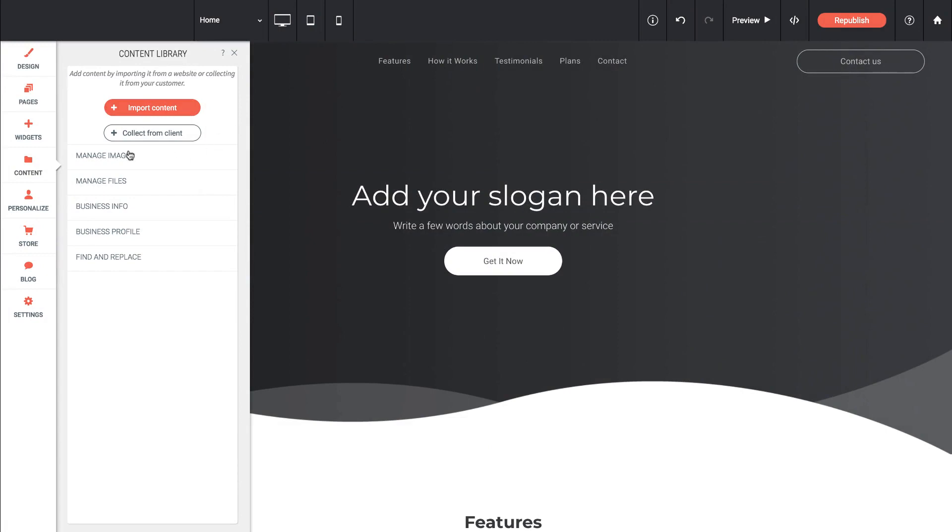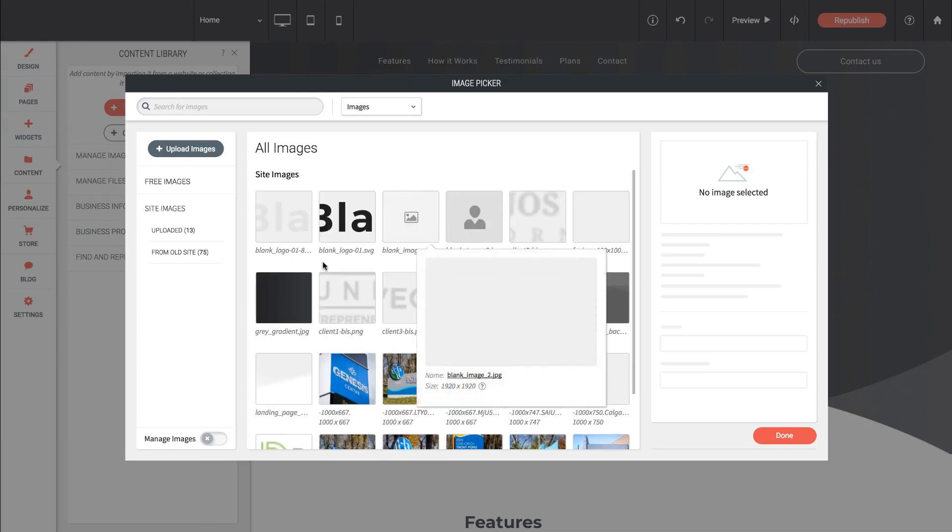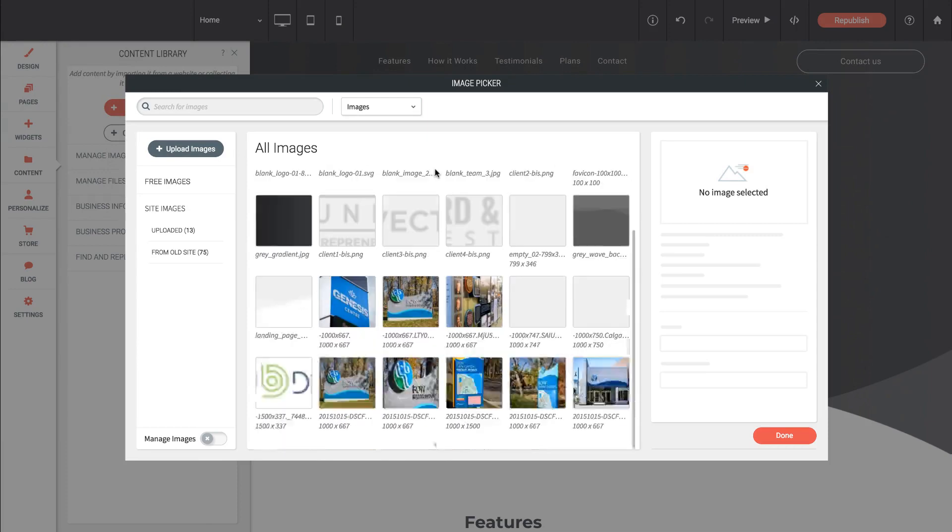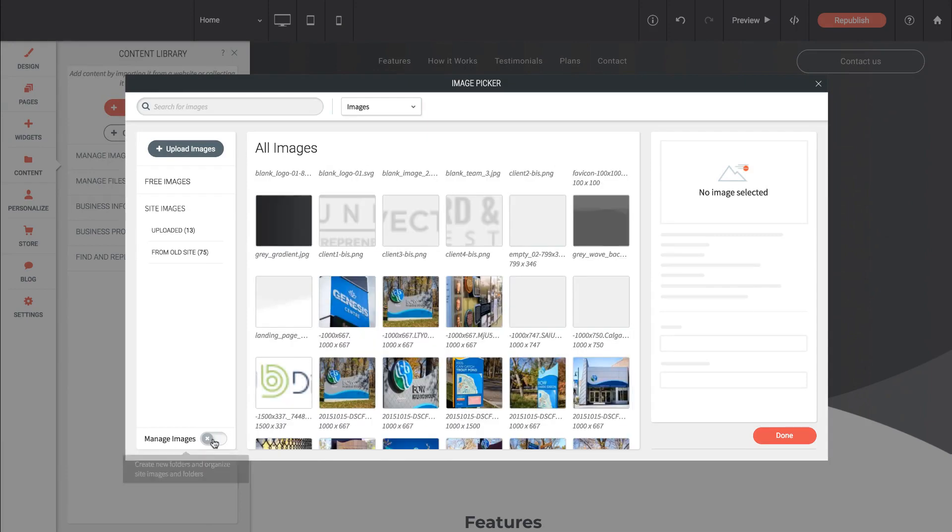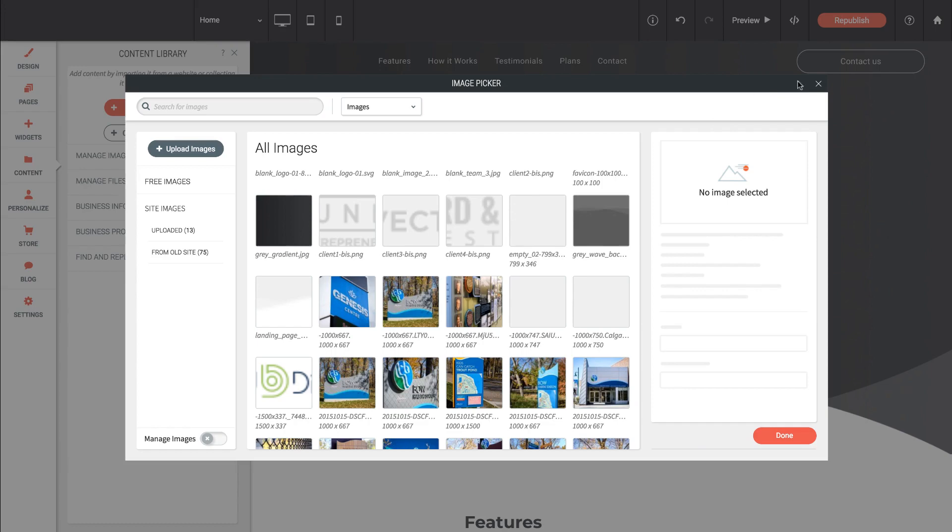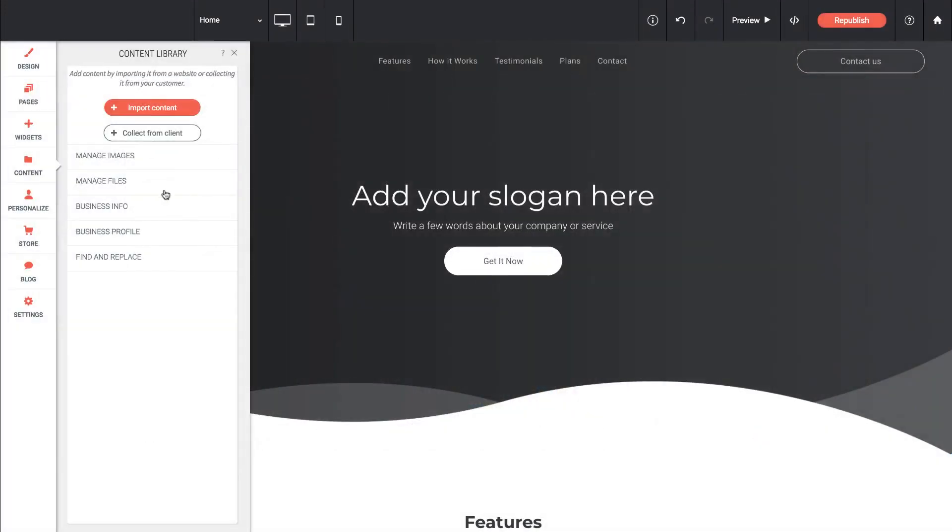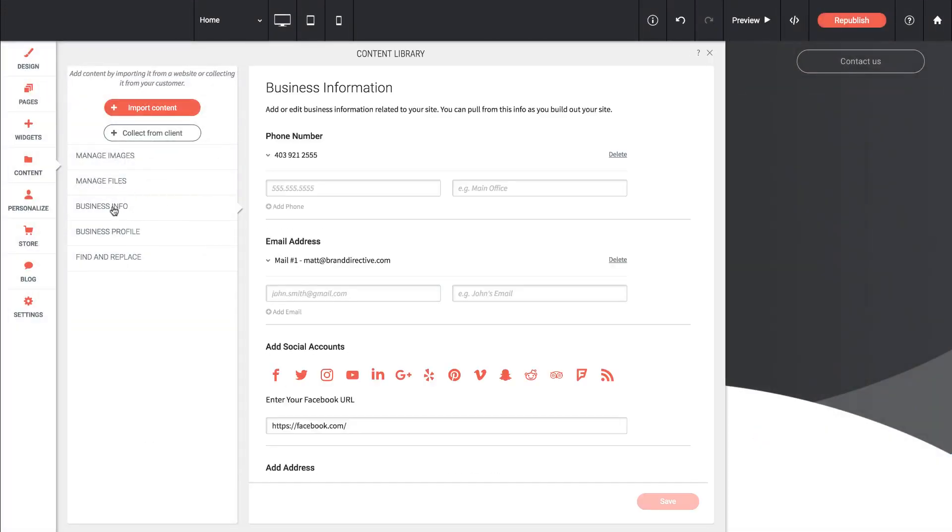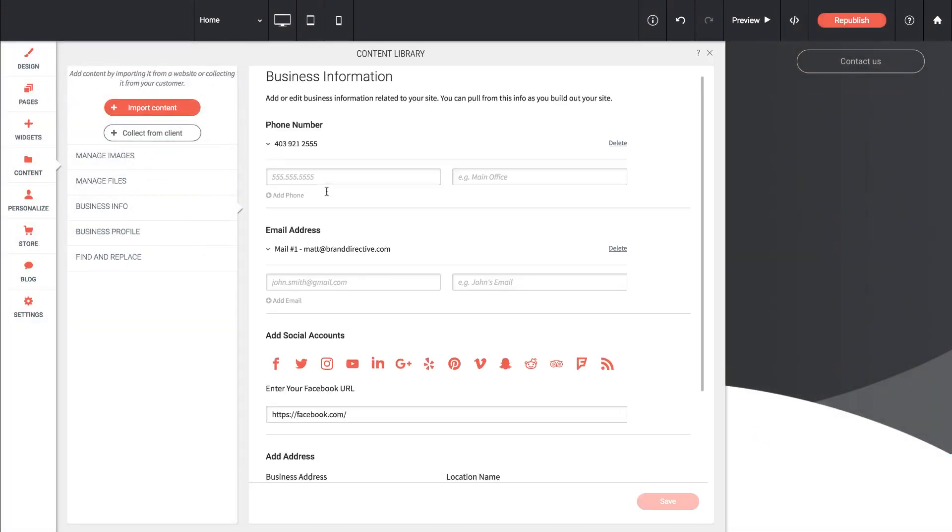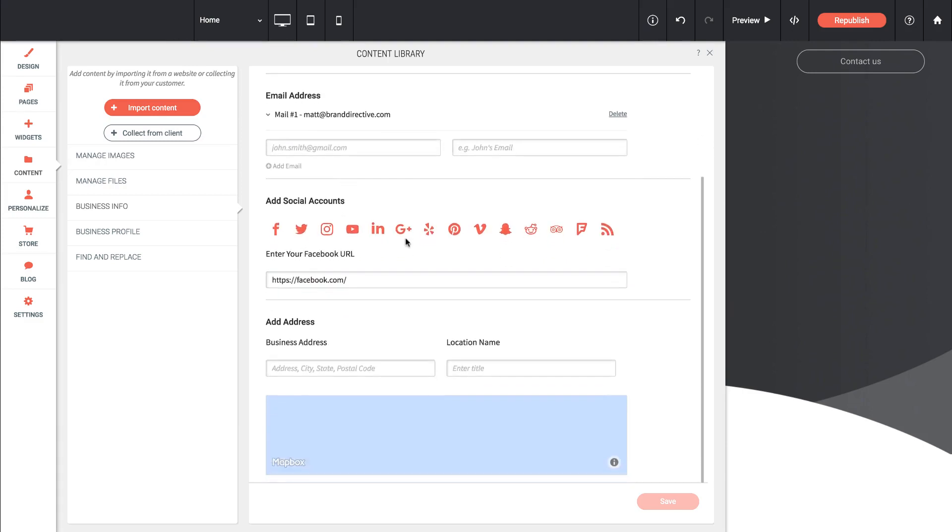These last items below act as your storage spot for your assets. So if I click manage images, it brings up our image picker where we can sort and create folders for all the images we have on the site. We can also do the same with files. We can set some business info, so things like phone numbers, we can set social accounts. That way if we use any of the social widgets built into the platform, they automatically pull in the right social addresses.